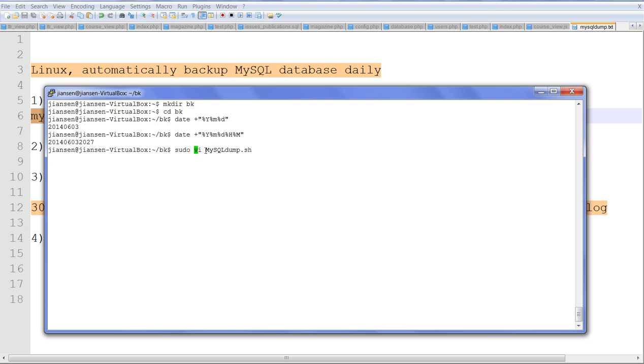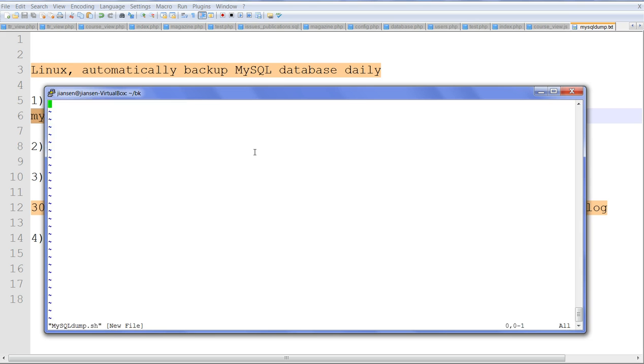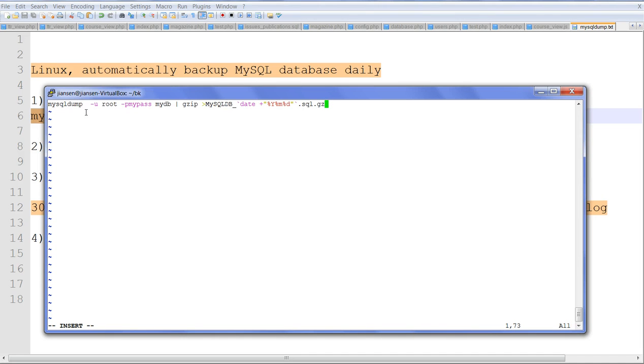Now I'll create the file mysqldump.sh shell script. I'll copy this script content here using vi editor.